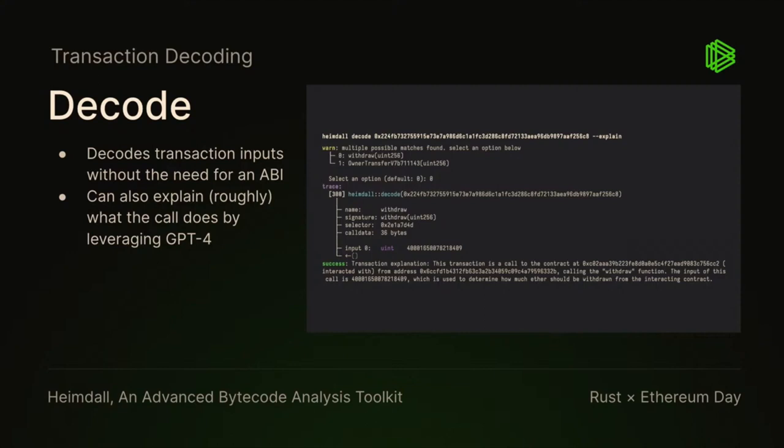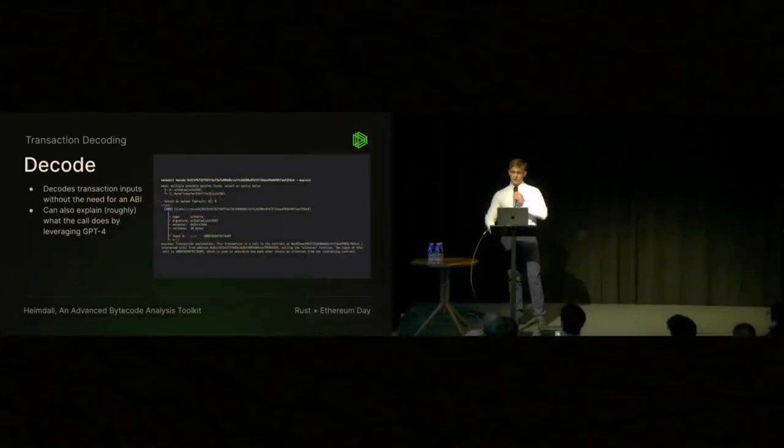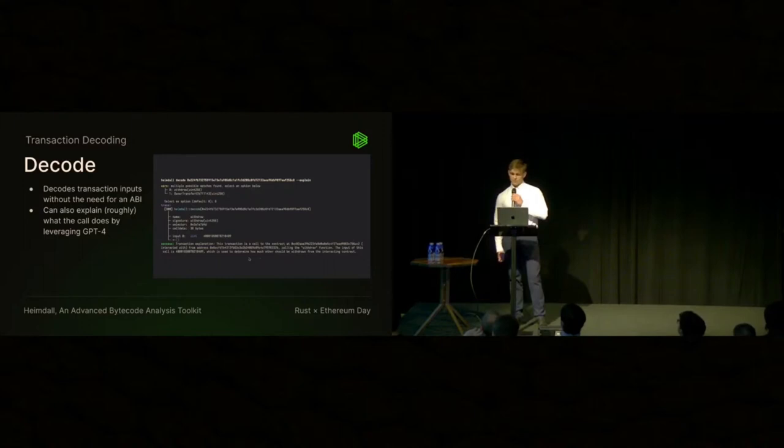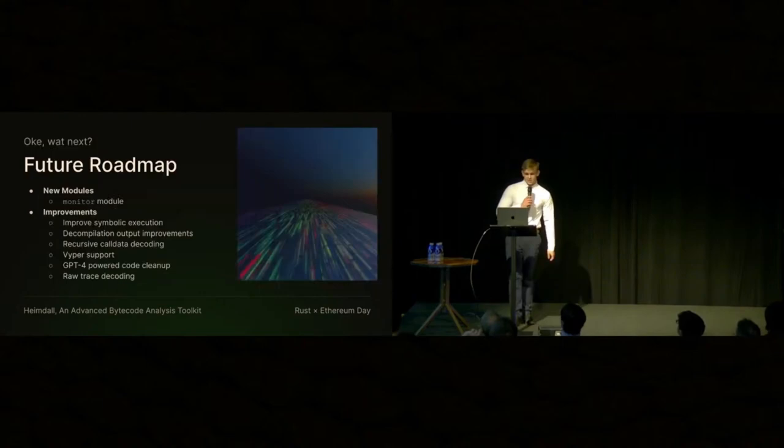So in this example—oh, you can read that. This example is just a withdraw. I think it's also from wrapped ether. You put in the transaction hash—you don't need the ABI. It will just tell you it's a withdrawal of whatever the uint is. And you can also explain what the call does roughly using GPT-4.